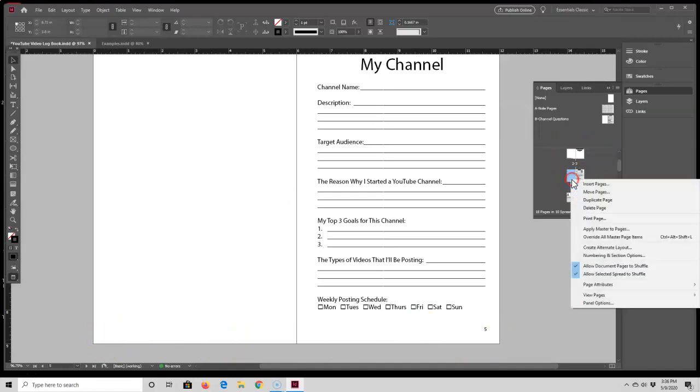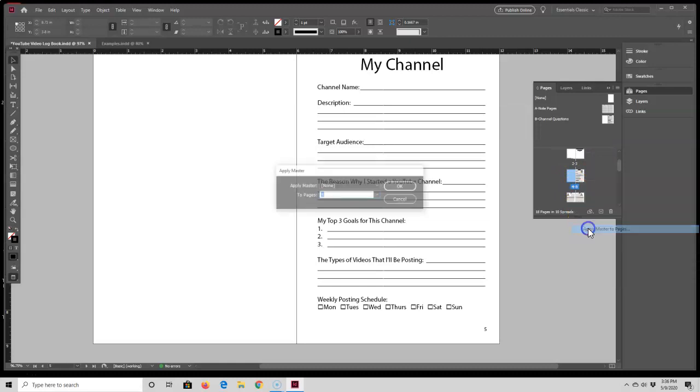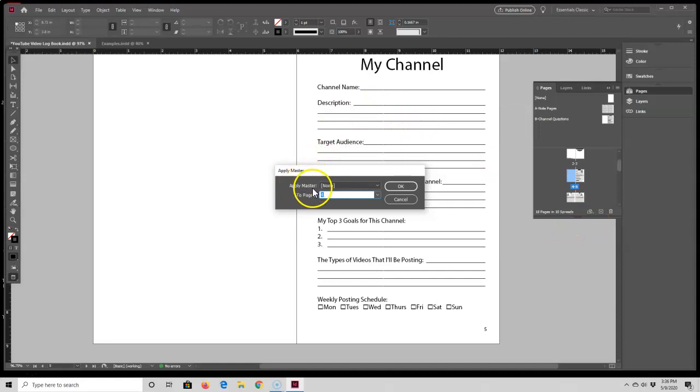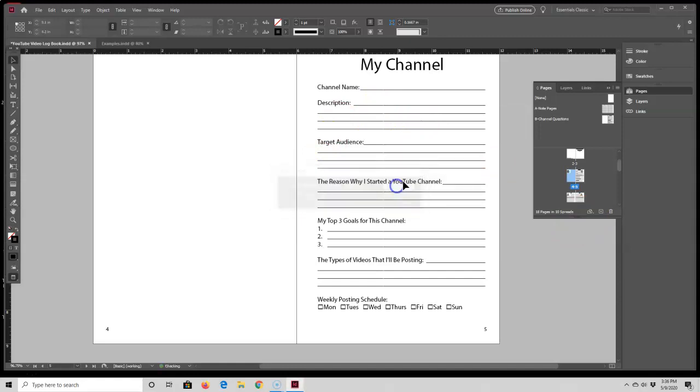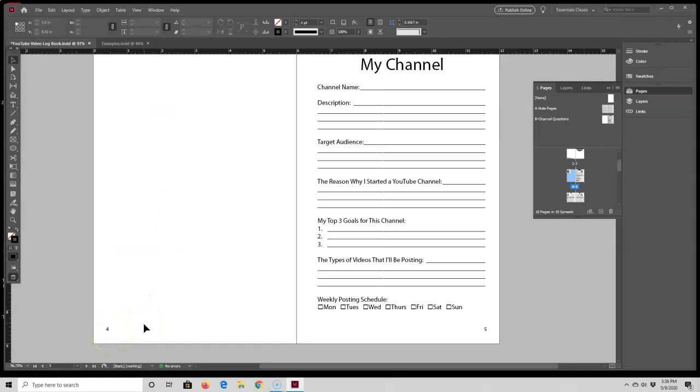If I did want that page number four, I would just do Apply Master > Channel Questions, and now that four shows up. Whether you should have a page number on this blank page or not, I'm really not sure—I'll have to look that up. But if you did want one, that's how you would do it.